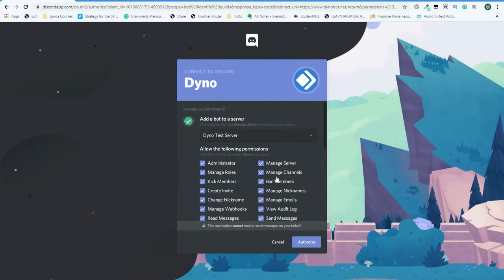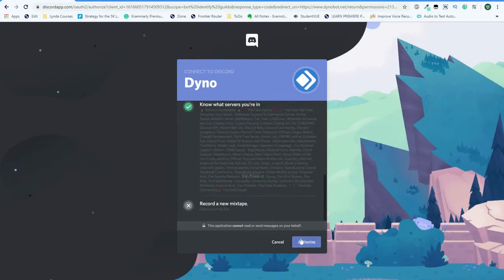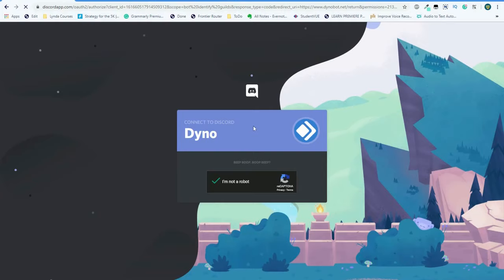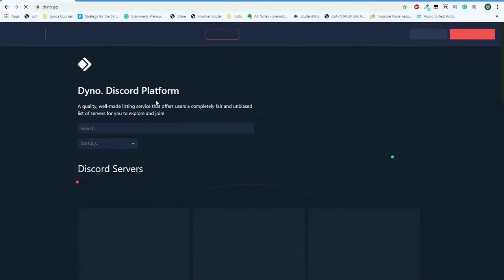As you can see, there's a variety of permissions, but I'd recommend leaving it the way that it is. Verify using the captcha, and voila, Dino is now in your Discord server.